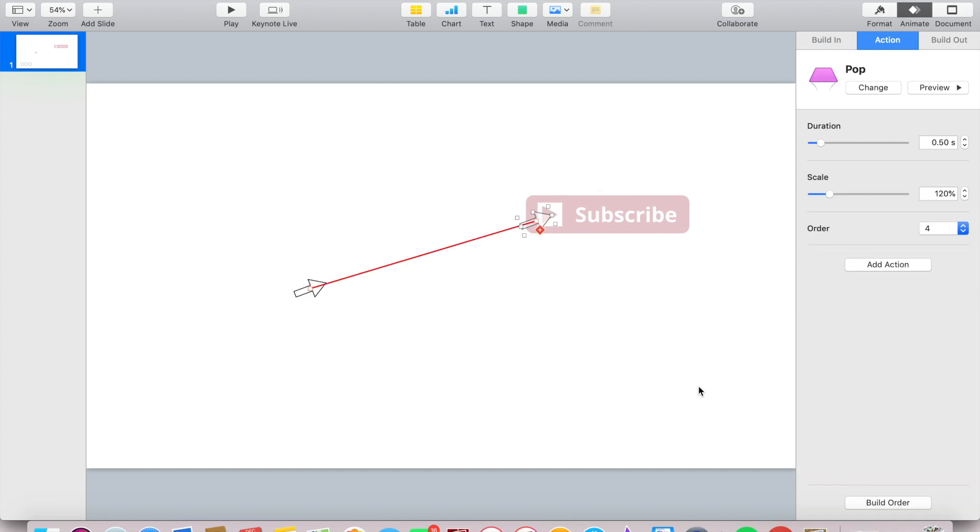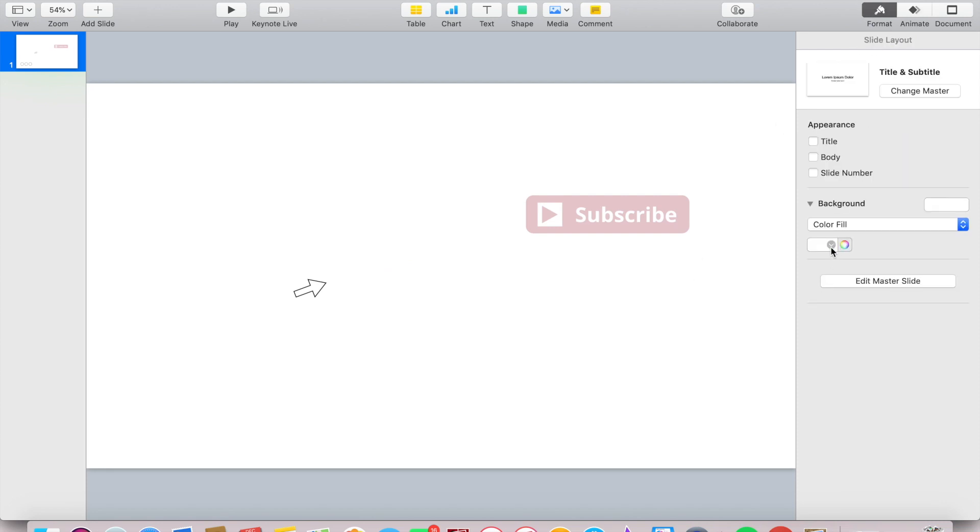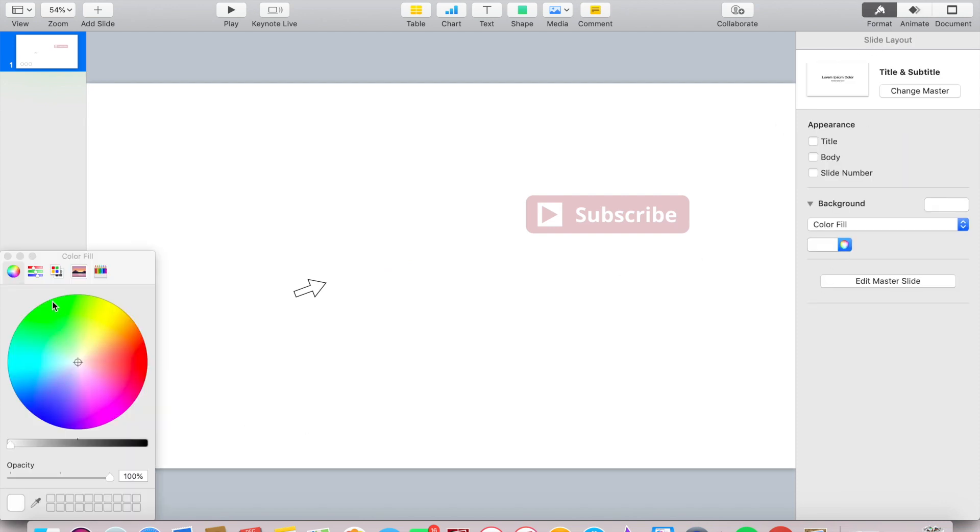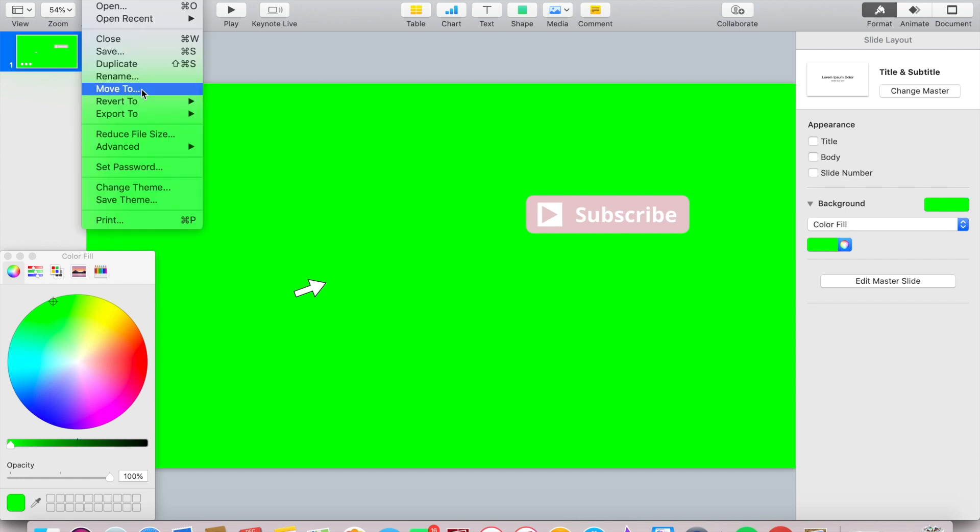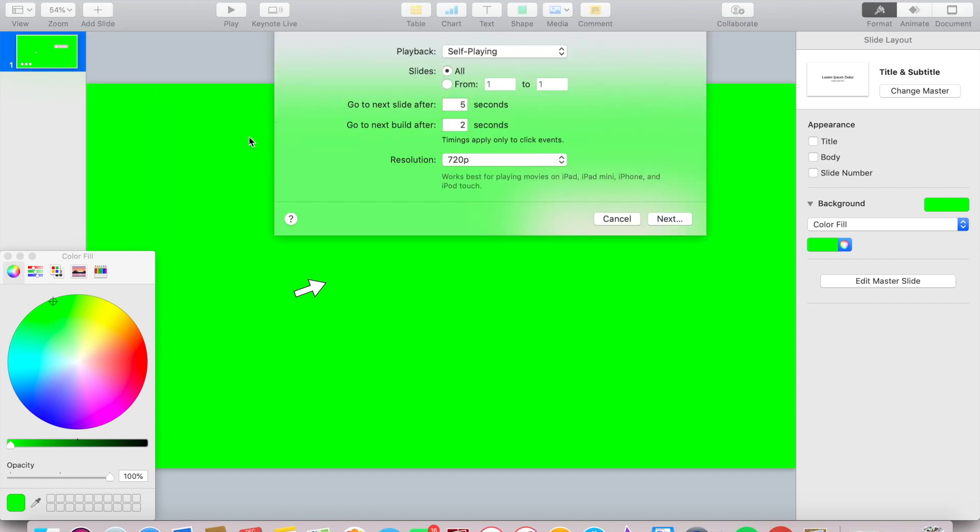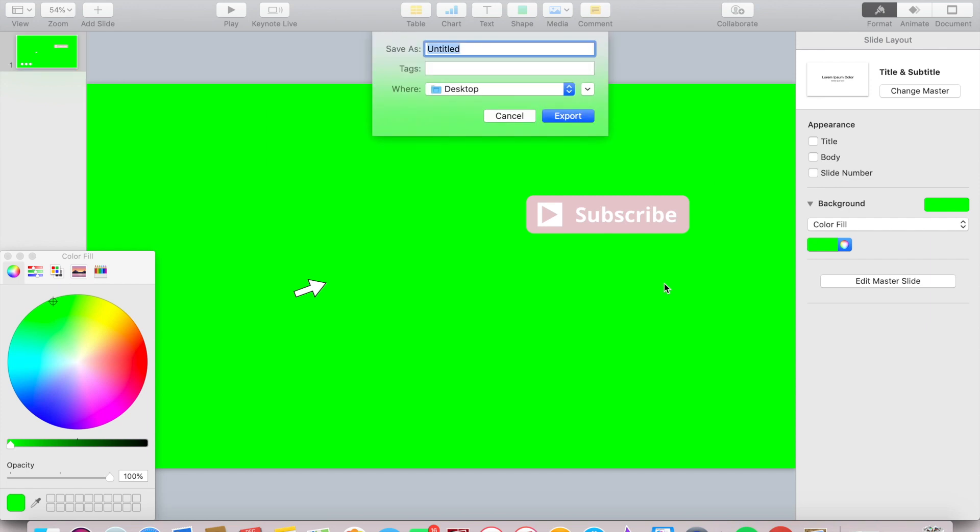Export to movie and don't forget to select 1080p. Name it something responsible and then save it to your desktop.